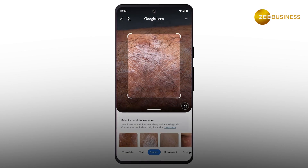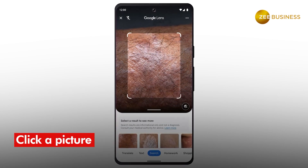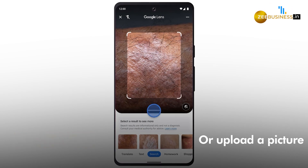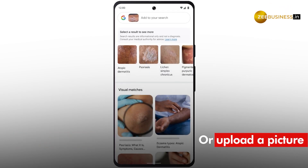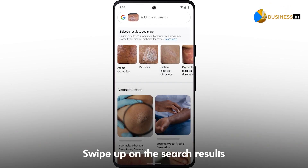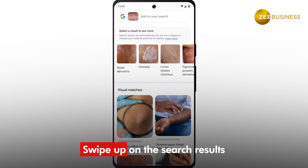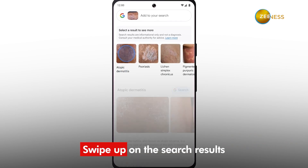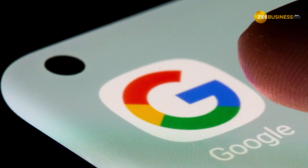All you need to do is click a picture of the affected part with Google Lens, or upload a picture you've already taken to the Lens app. Then swipe up on the search results and you will see clinical terms with matching conditions and more photos matching the one you uploaded.